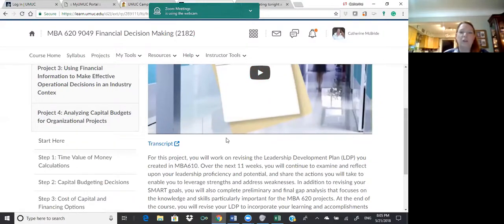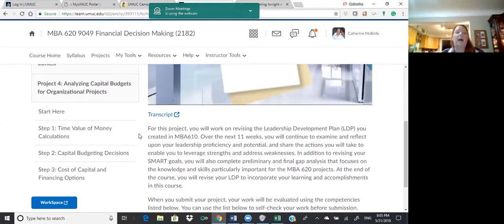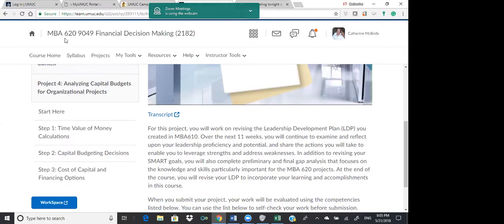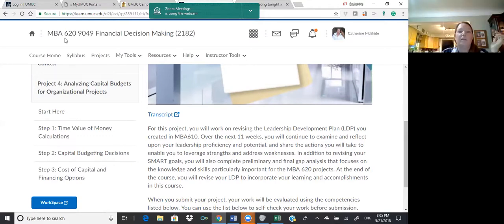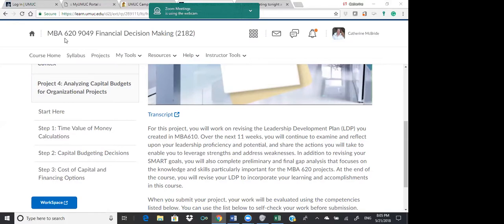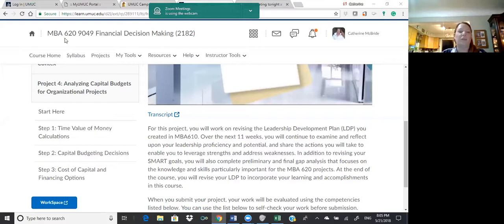I'm going to go to Projects and share with you. We're looking at Project 4. So let's just talk about Step 1, because you won't get much past that, and that's okay. Step 1 is the time value of money. I'm going to unmute all — unmute yourself if you want to talk. It's just because of the background noise.